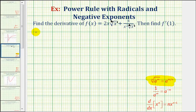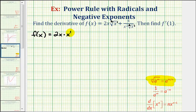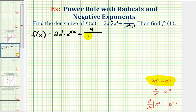So the original function can be written as f of x equals, instead of 2x square root x, we can write this as 2x times x to the 1 half. Remember this x here would also have an exponent of 1, plus 4 divided by x squared, again times x to the 1 half.